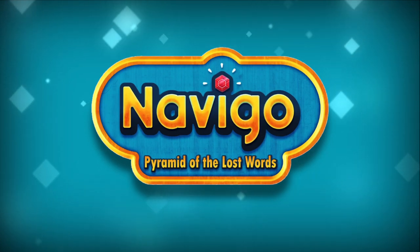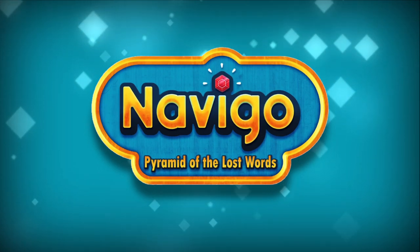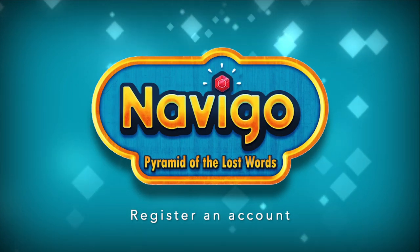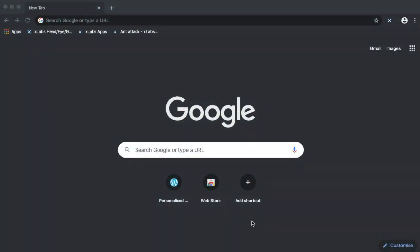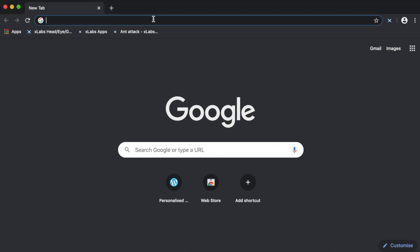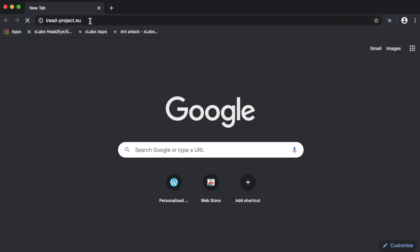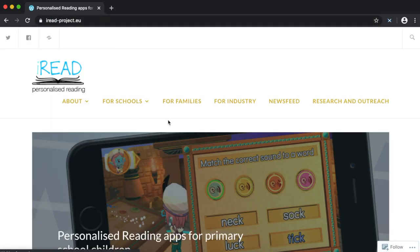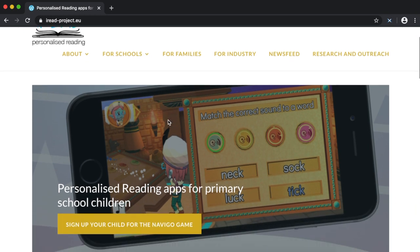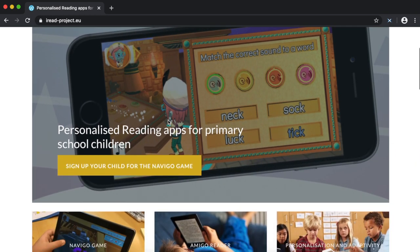To access the game you'll need to start by creating a user account for your child. In your internet browser, search for the iRead Project or type the URL iread-project.eu. From the home page, scroll down to find the link to sign up your child for the Navigo game.